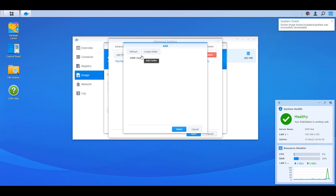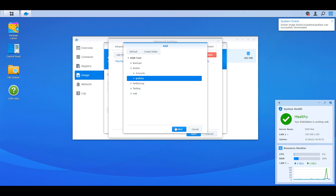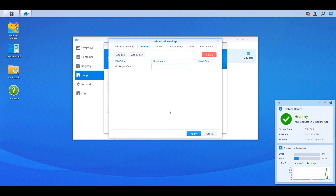Once that's done, head into the Volume section. This is the persistent volume I mentioned earlier. We're going to map the Grafana folder we created to the /var/lib/grafana folder inside the container. This means the contents of the container's /var/lib/grafana folder will be mapped to your Synology NAS — that's how the persistent volume is created. If you ever need to move this or back up your Grafana data, just back up this folder and everything in your Grafana Docker container will be properly backed up.